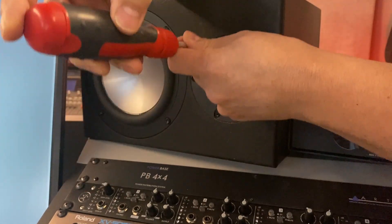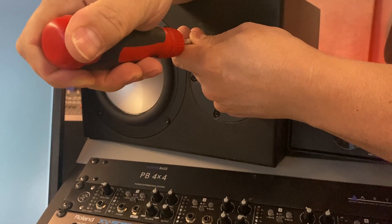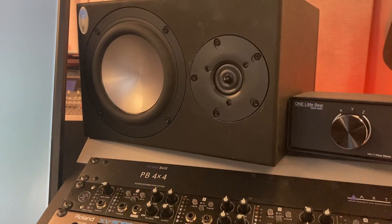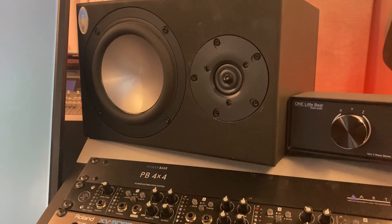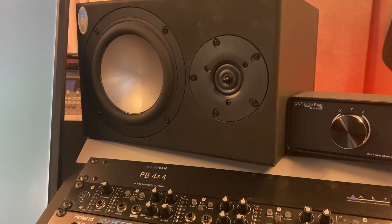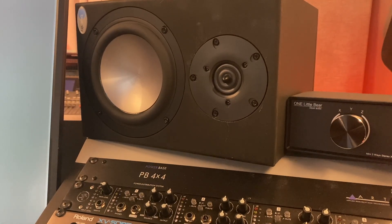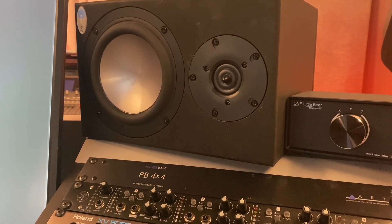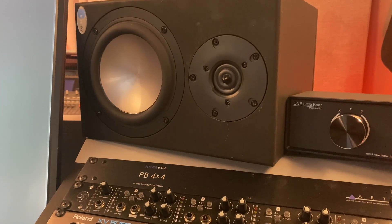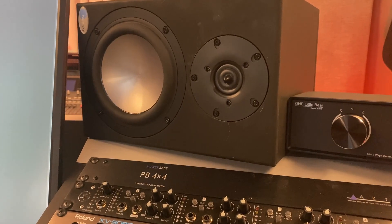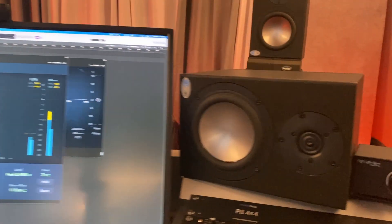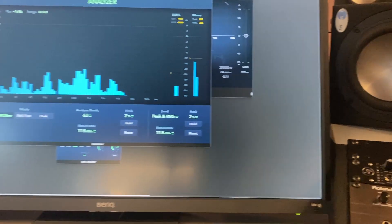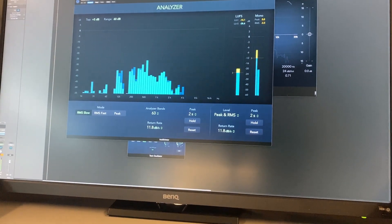There we go. Perfect. So there we have it. That new tweeter is installed. And we'll go back and let's take a look at our results.